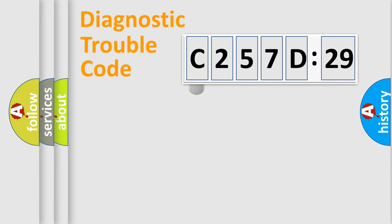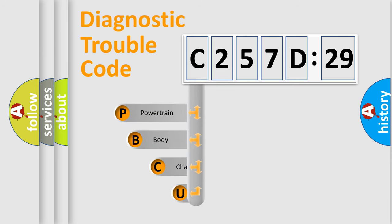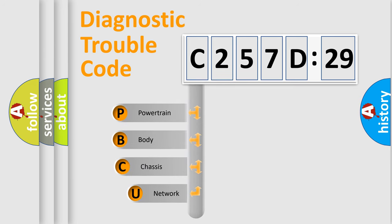First, let's look at the history of diagnostic fault code composition according to the OBD2 protocol, which is unified for all automakers since 2000.